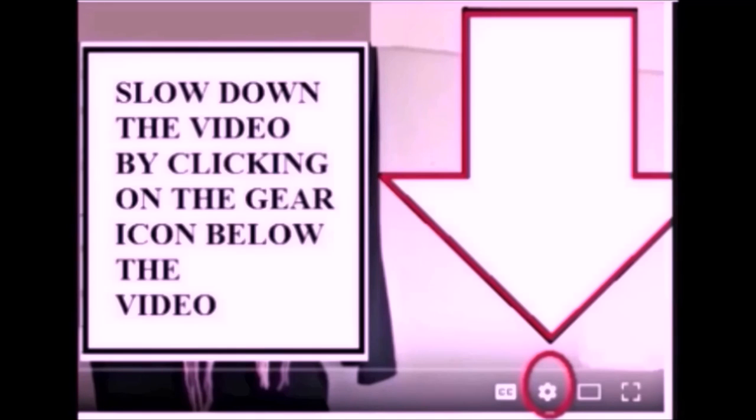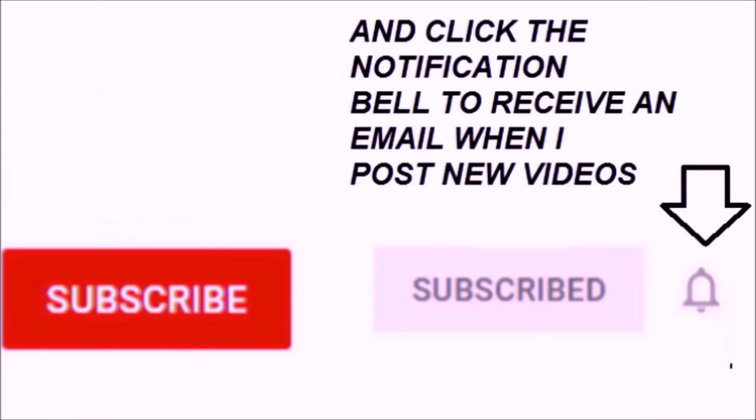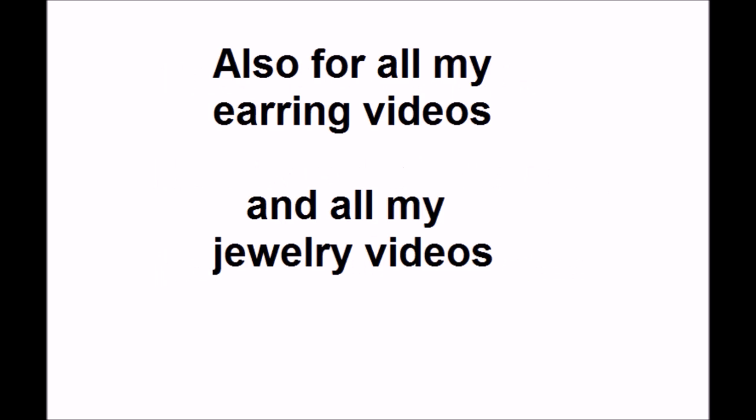If you find the videos too fast, you can slow them down with the gear icon. Please subscribe and click on the notification bell to receive an email when I post a new video. You'll find a link below for how to make jump rings and ear wires, and all my jewelry videos as well.